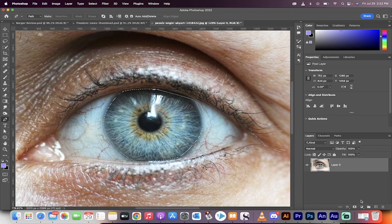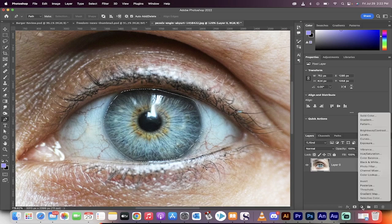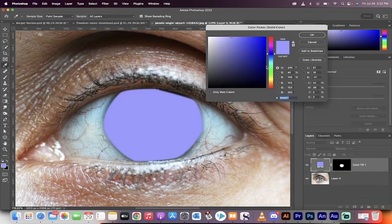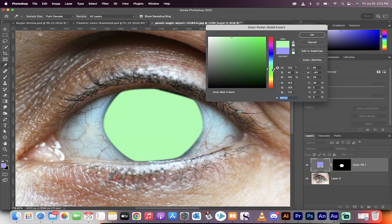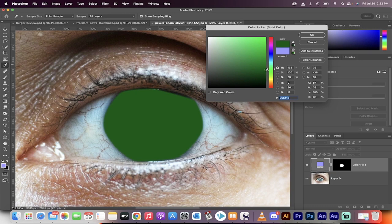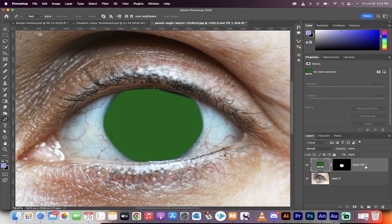Now, the next step is we're going to go down here and create a new solid color adjustment layer. Go to solid color and now we're going to select the color we want. For this one, I'm going with a darker green. We're going to make a nice dark green eyeball. Left click on OK.